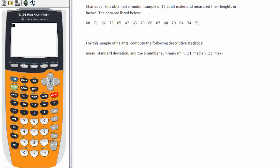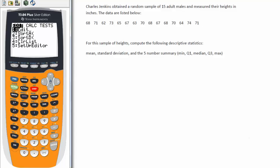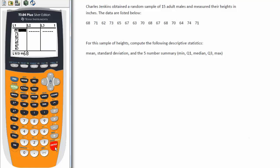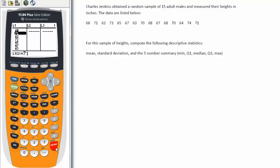What you want to do is use the stat button, and then choose edit. We have these choices: we can edit, we can calculate, or we can run tests. What we want to do is edit a list, and that's the very first choice. We're already highlighting it, so you can type the number one or hit enter. Then just come in here and type in these numbers. For instance, you hit 68 and then hit enter, and it'll toggle down to the next space, and you continue typing in all the numbers until the data set is populated.